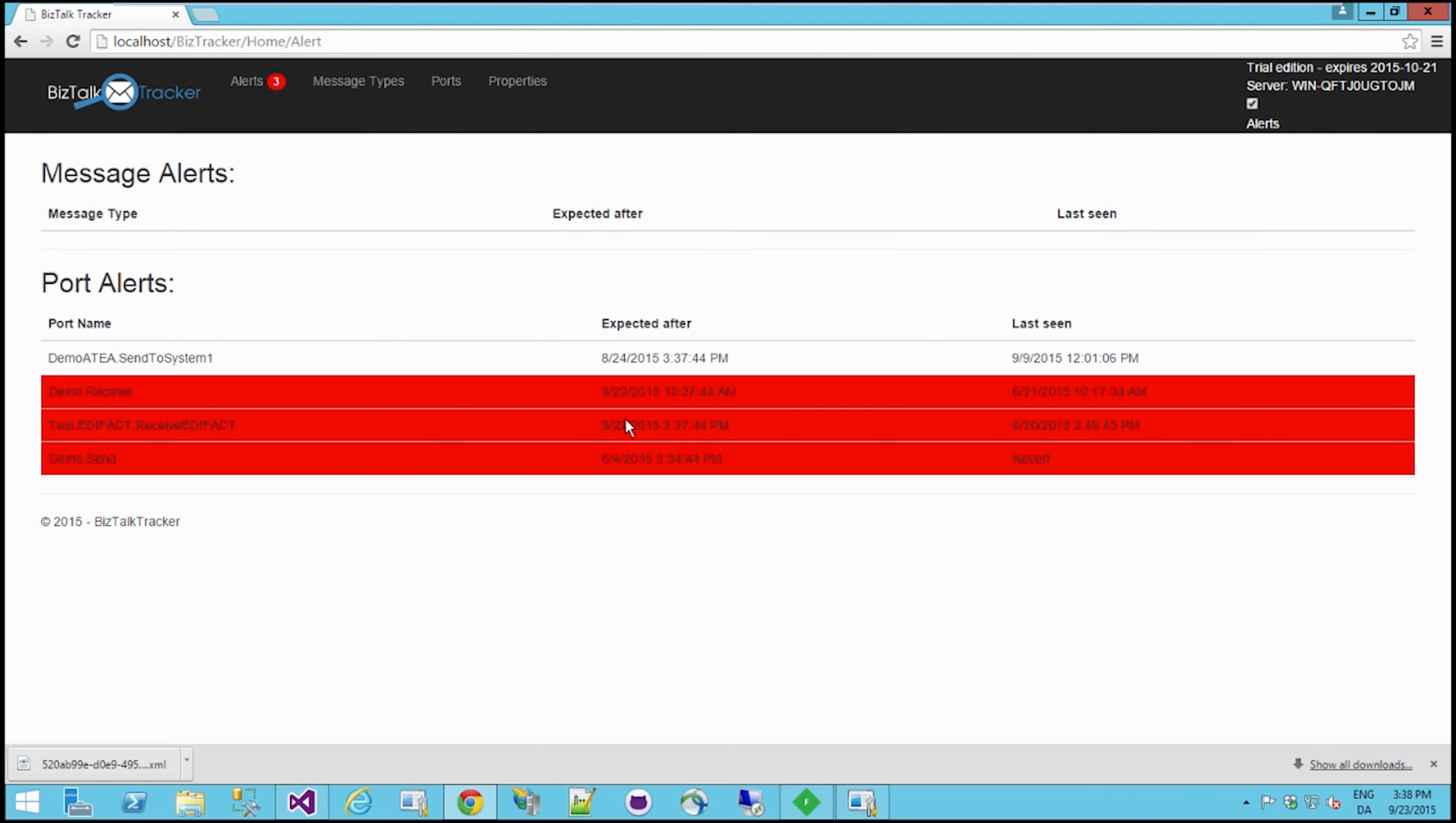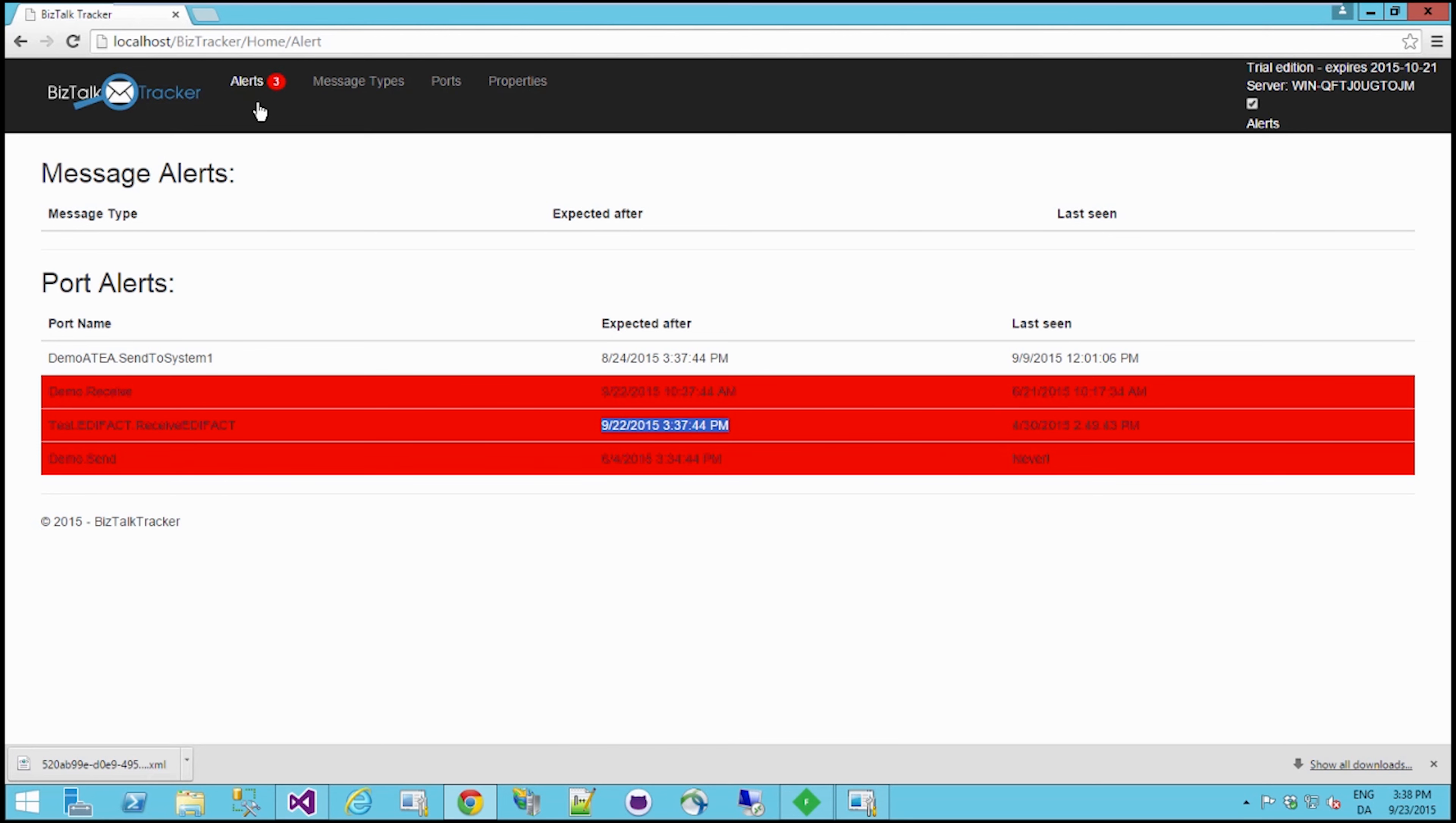So that's pretty much it. And again, this refreshes once every five or ten minutes. That's actually also configurable. And when it does that, you can actually set this up on a board.